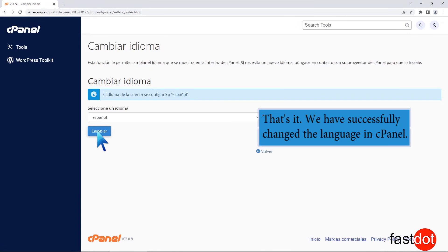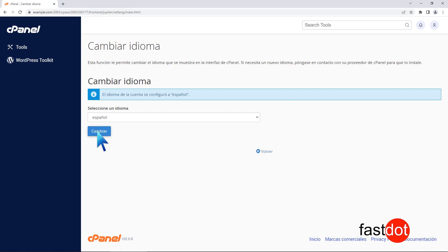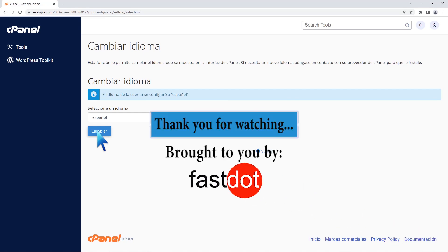That's it! We have successfully changed the language in cPanel. Thank you for watching.